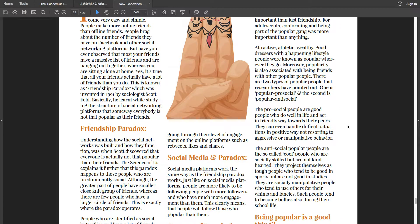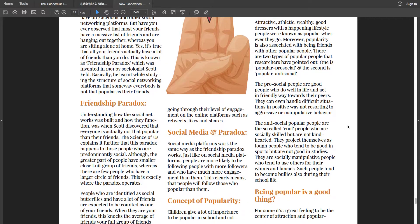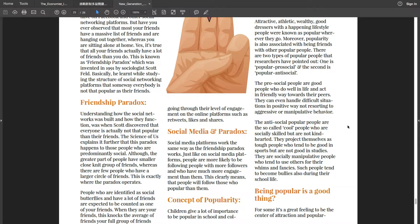Moreover, popularity is also associated with being friends with other popular people. There are two types of popular people that researchers have pointed out. One is popular pro-social and the second is popular anti-social. The pro-social people are good people who do well in life and act in friendly ways towards their peers. They can even handle difficult situations in a positive way, not resorting to aggressive or manipulative behaviour.